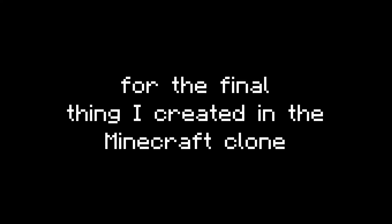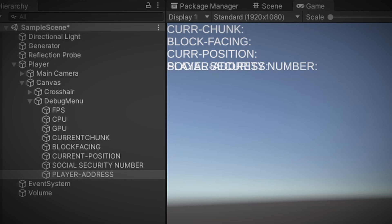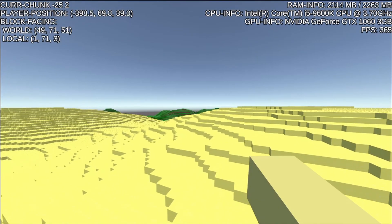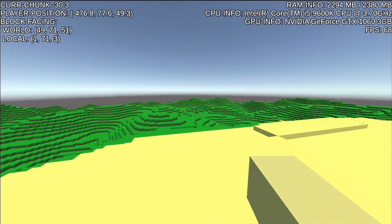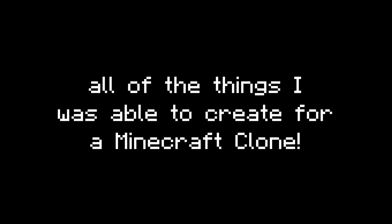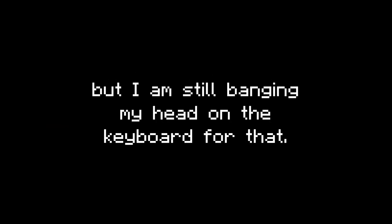For the final feature I created in the Minecraft clone, there is the ultimate F3 menu. As you can see, it displays basic information about the player: general position, block information, and some system diagnostics on the right. All the things I was able to create for a Minecraft clone definitely did not take me two months. I would have tried to add trees and vegetation, but I'm still banging my head on the keyboard for that. Like, comment, subscribe, and I'll see you in the next video.